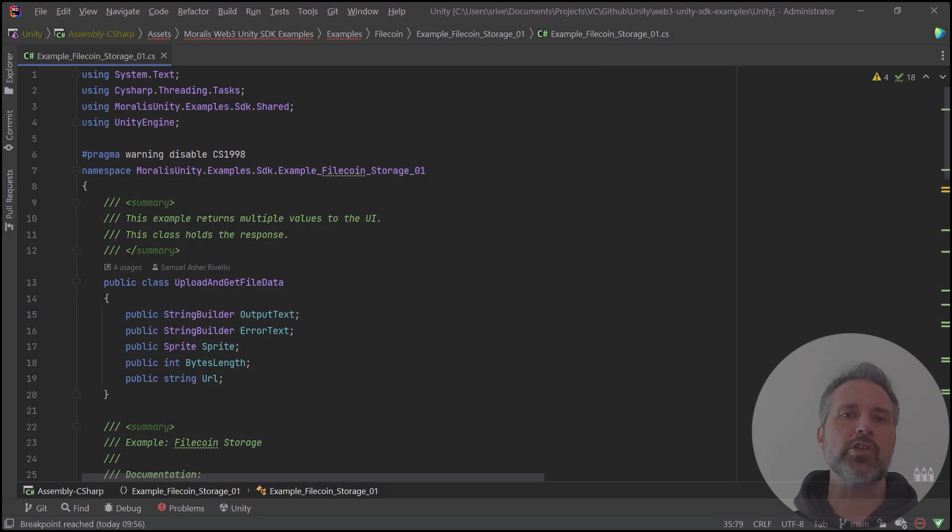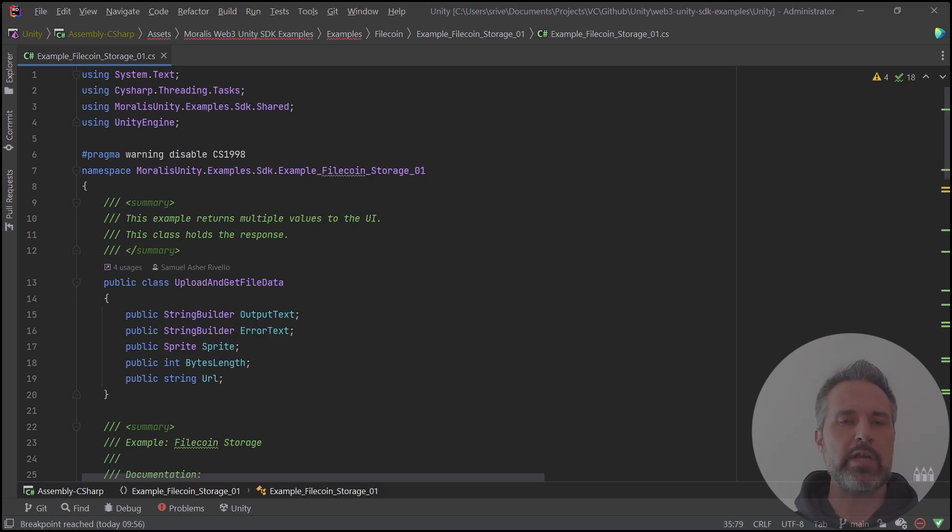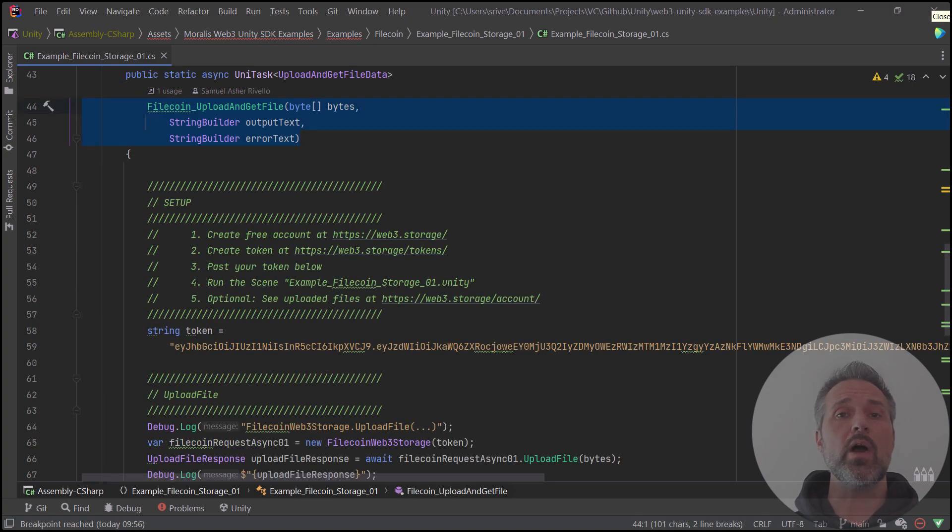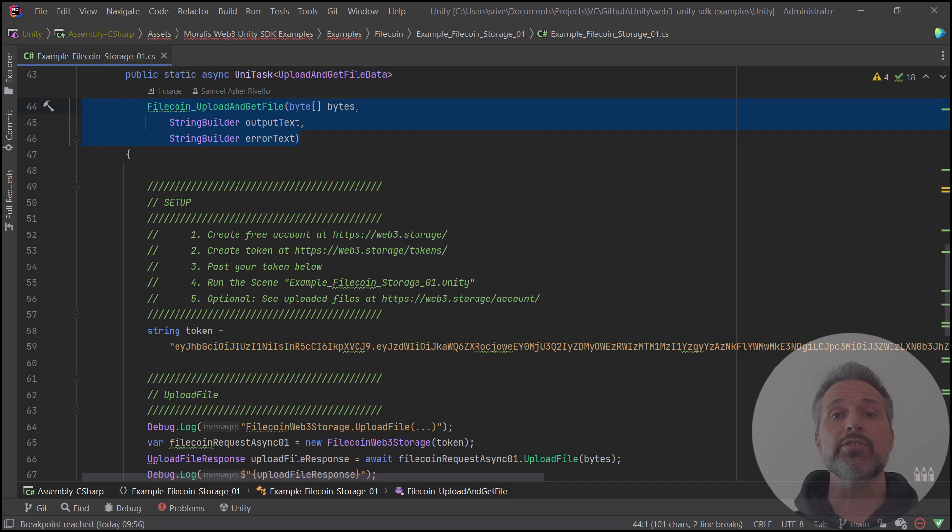Here's the main C-sharp file for the class. It includes some links to popular documentation so you can check it out. Now when I click the UI button to do the save or to do the load, these methods are called. This one here, the upload and get file, does exactly that.